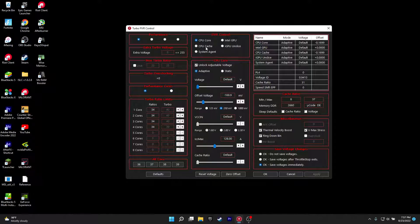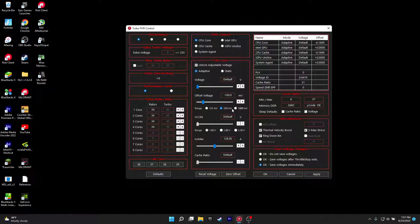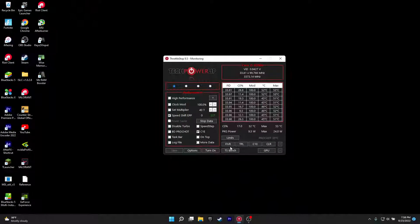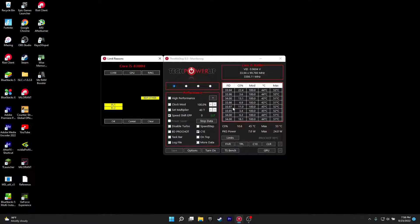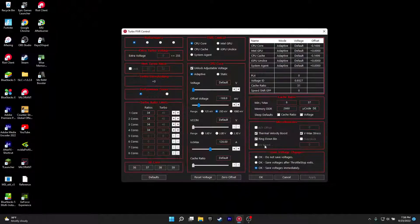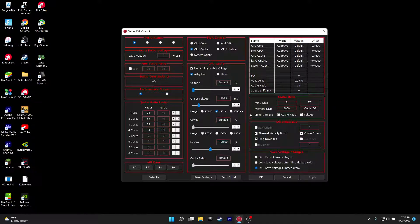Then what you want to do is you want to go to the CPU core and you want to click on unlock adjustable voltage and you want to click on 250 millivolts. For the safest route you can do it until 100, like 100 millivolts. And then you can just put it. But for me, like you can just change this to 100 and put the CPU cache as 100 as well. Click OK, save voltages immediately, click OK.